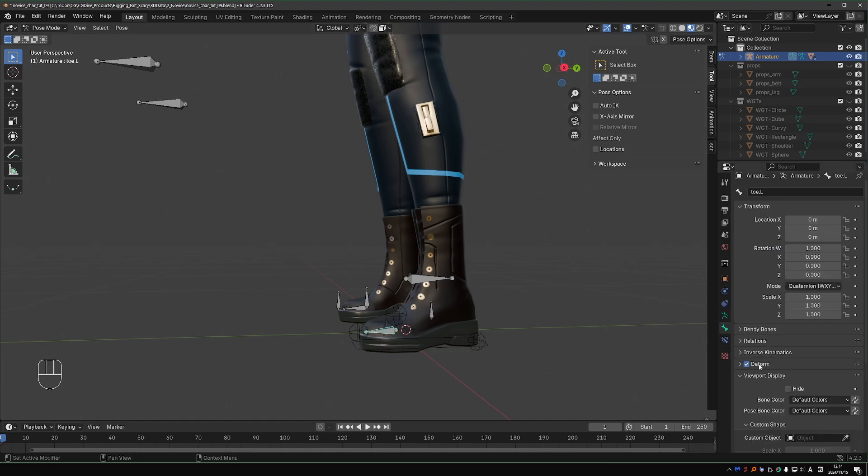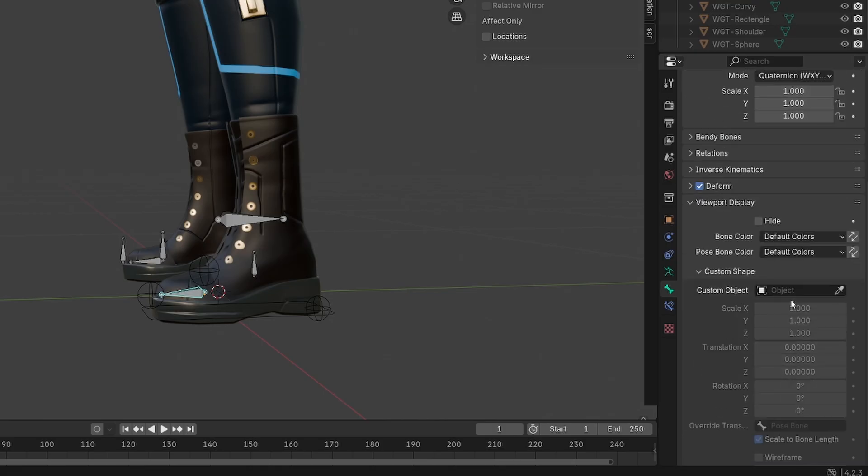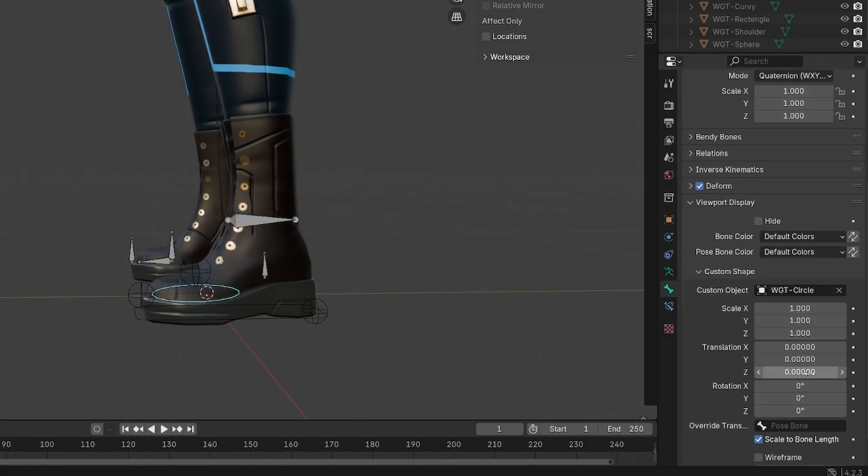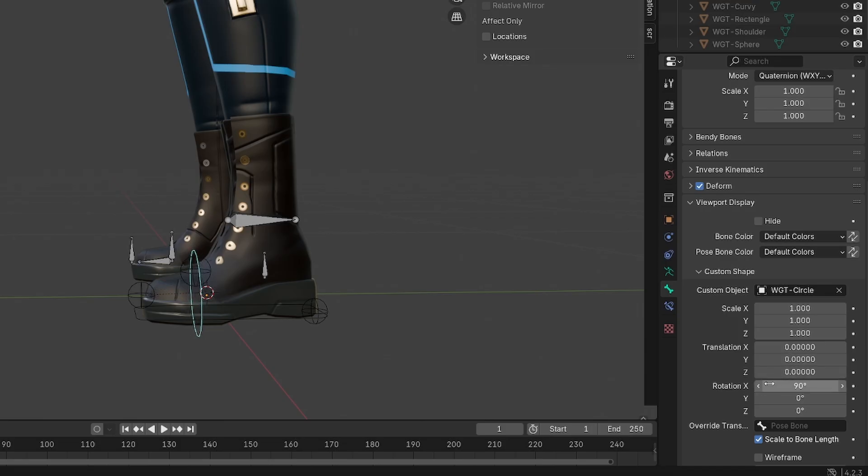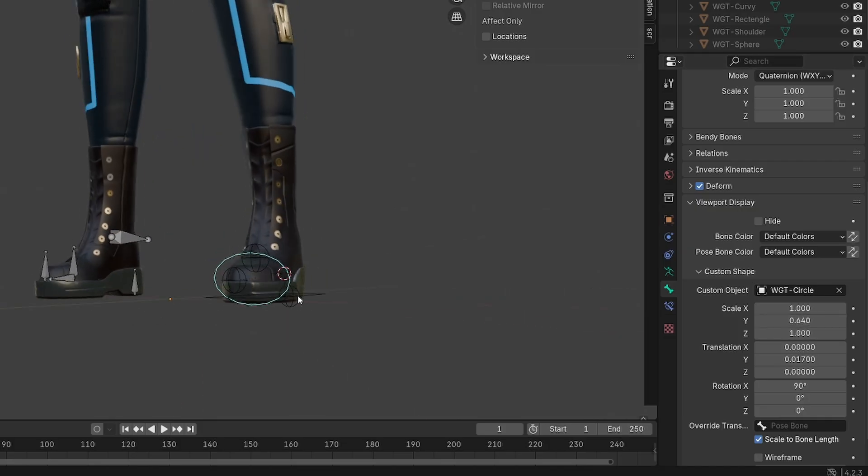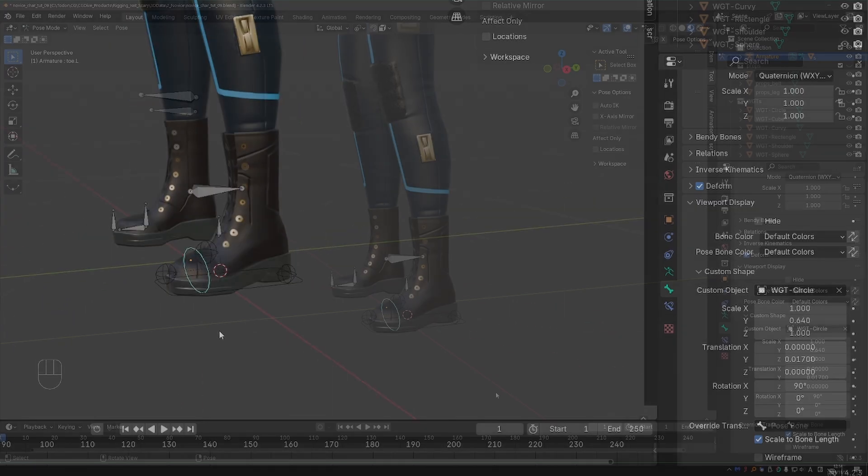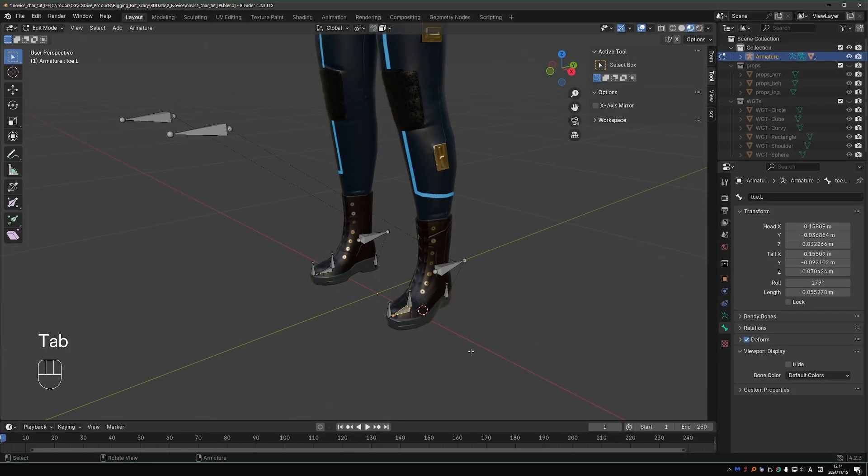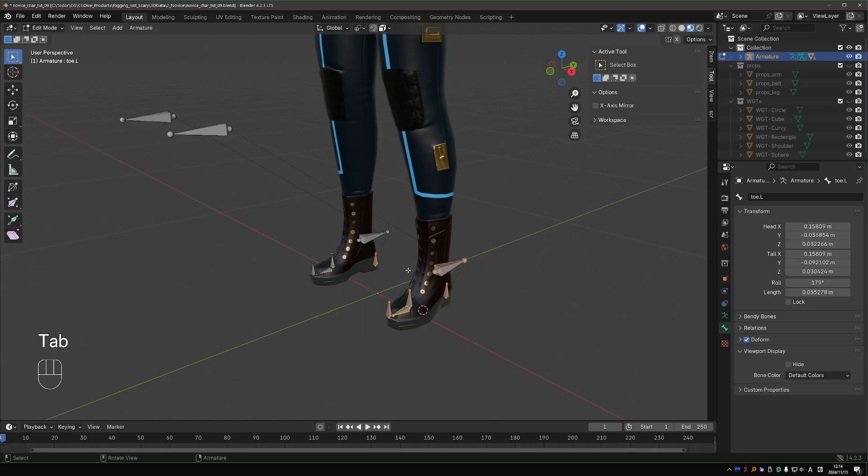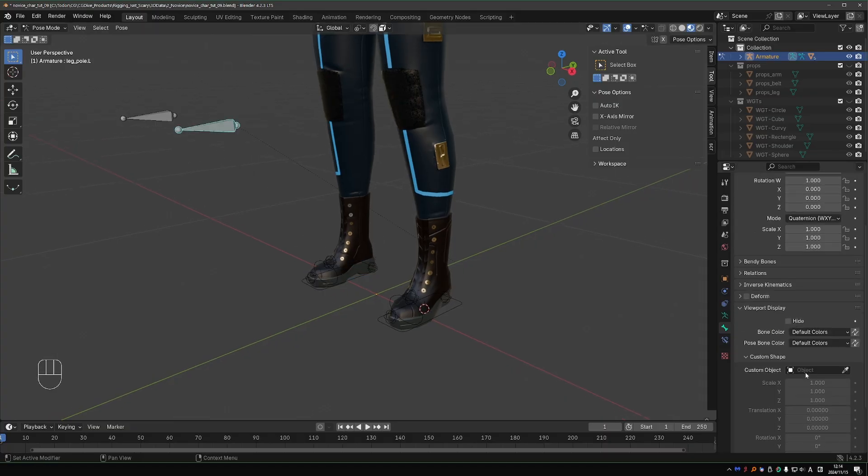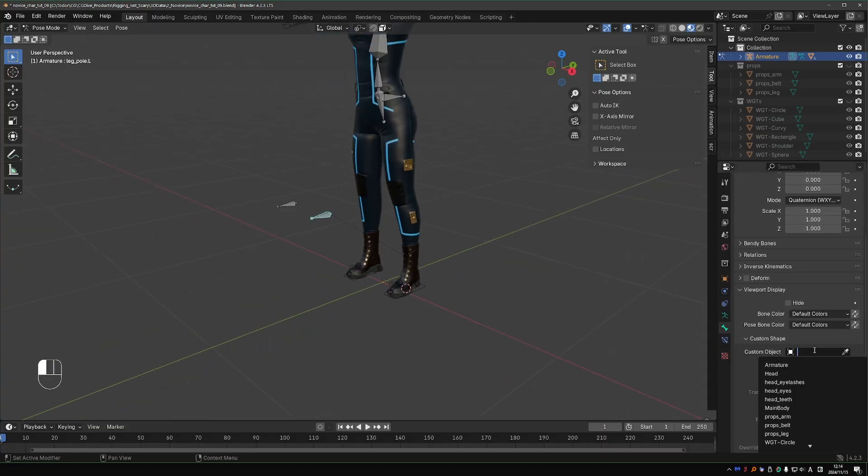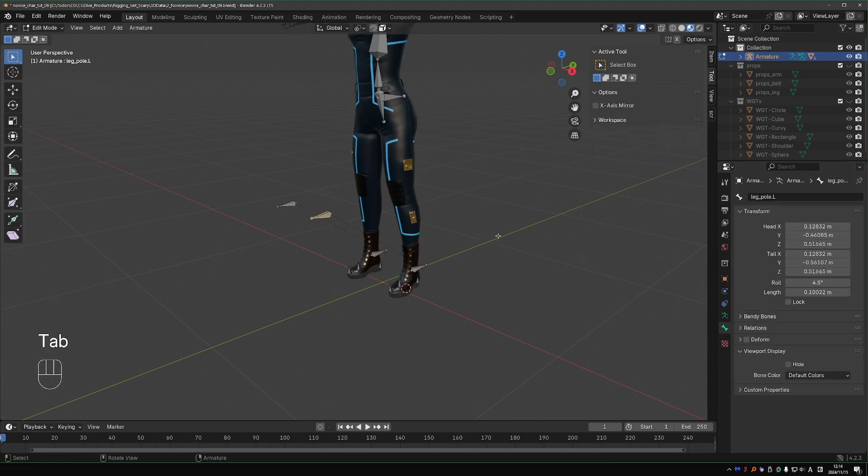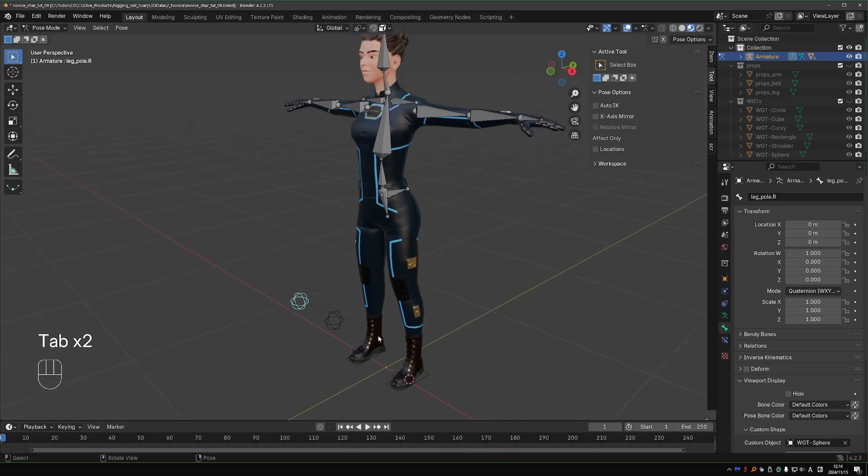Next, the foot IK target, I'll make it a circle, rotate it a bit, and it looks good to me. Then I can go to Edit Mode, select all of these bones, only on the left side, right click, Symmetrize, and all of these shapes will be symmetrized. I also want to give the pole target a sphere shape. Scale it down, Edit Mode, right click, Symmetrize.